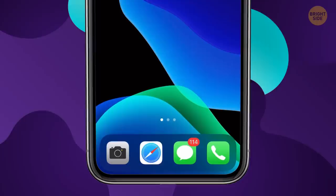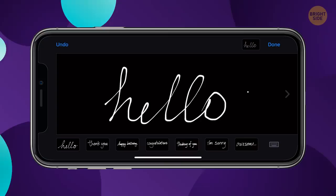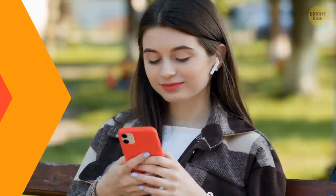When you type in iMessage, flip your phone and tap the button in the lower right corner — the one right next to the microphone button. It has a nice cursive icon. Now you can send handwritten notes to your friends.